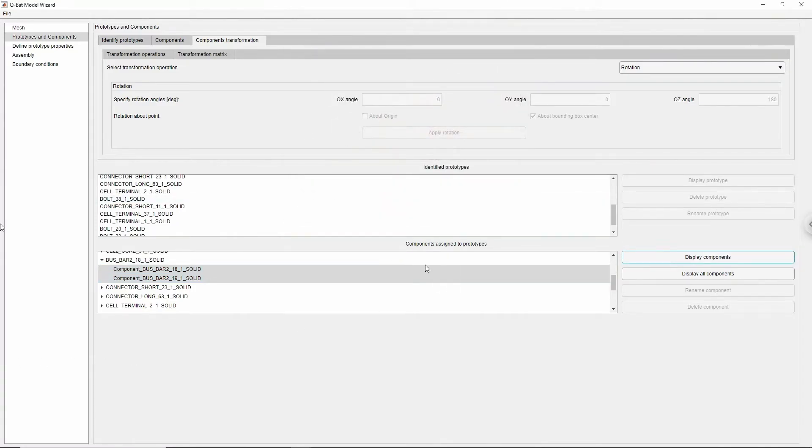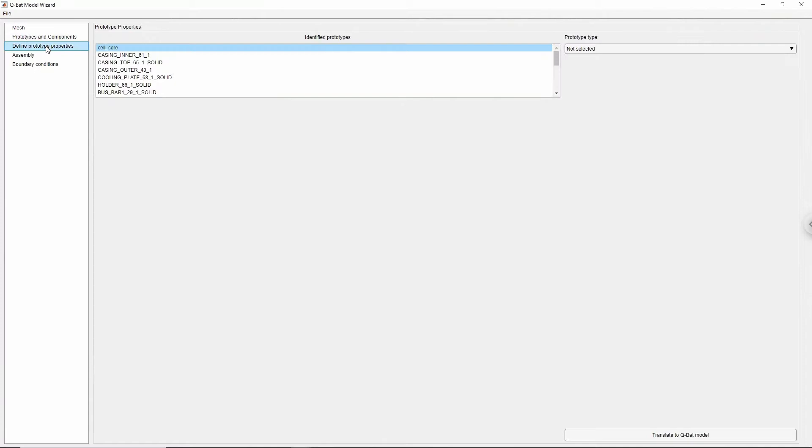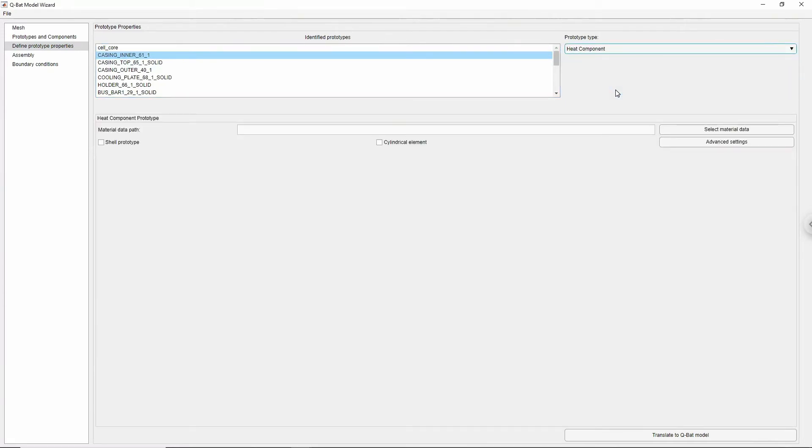Next stage of model preparation is to specify all physical properties of the prototypes. In Qubat there are three kinds of prototypes: heat components, cells, and cooling plates. Heat component is a basic prototype that is transferring heat by the means of diffusion, following Fourier's law of thermal conduction.